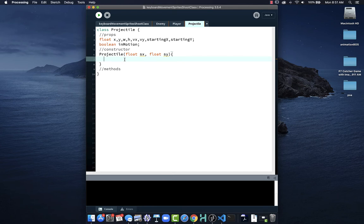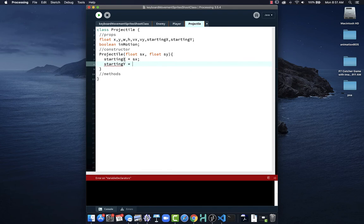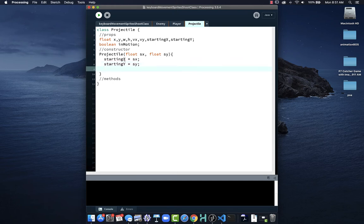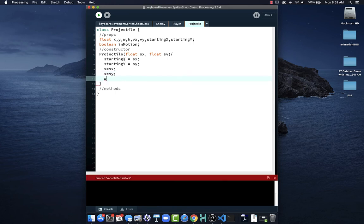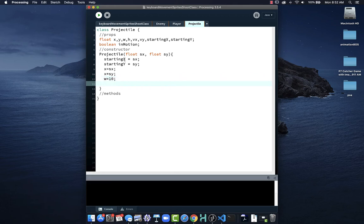When I create the instance of the projectile, I pass in a starting X and starting Y as floats. The starting X equals SX and starting Y equals SY. We can position them off screen or on screen depending on how we want to set up the game structure. We also set the initial X and Y equal to starting X and Y, then establish width and height — making a simple square projectile for now. We could later make it rectangular to show different orientations since we'll be able to fire up, down, left, or right.